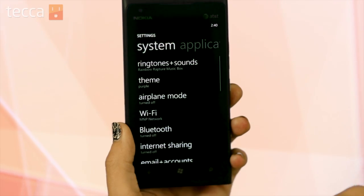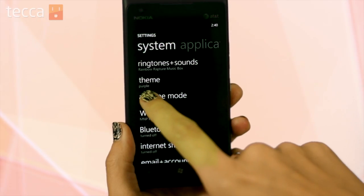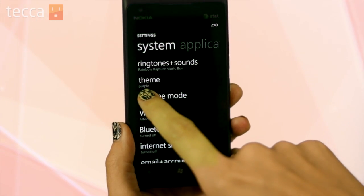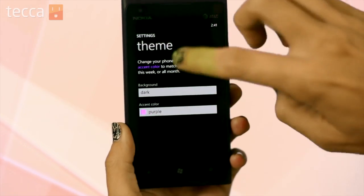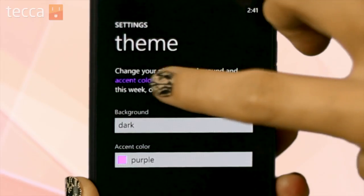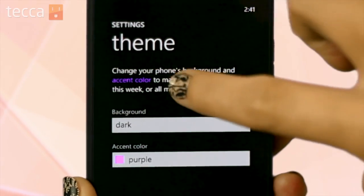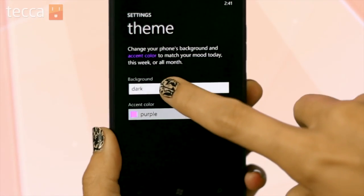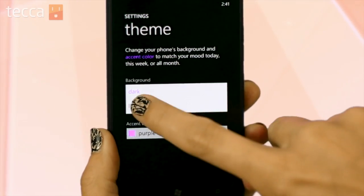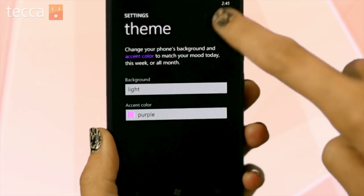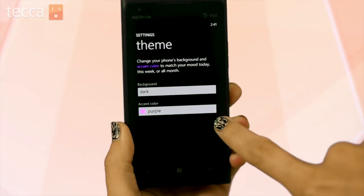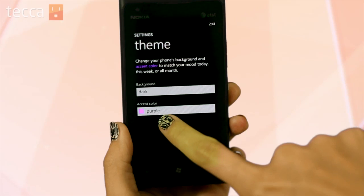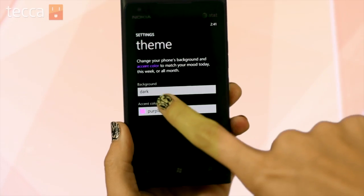From here we want to choose theme under the system tab. Now you can see the accent color on the text is the actual color we've chosen. Right now it's purple and you have two options: background, which will change the full background of your phone, and accent color, which only changes the color of your tiles.